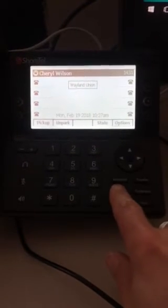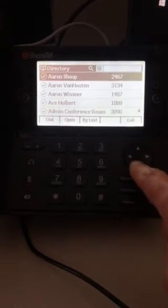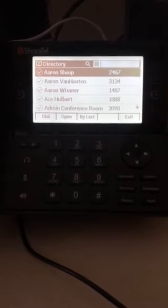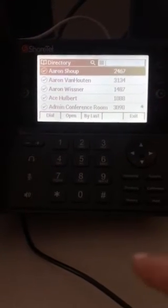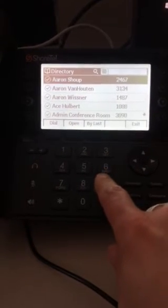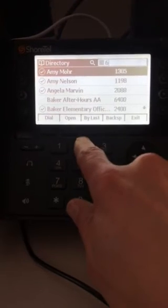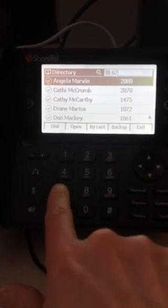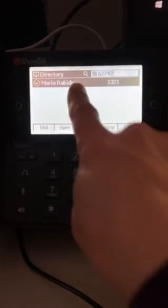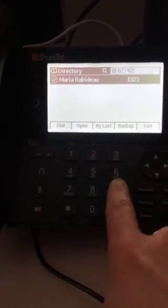The other thing I want to show you, right above History, is a Directory. You can simply use the arrows to scroll down, but we found out something really cool. We needed to find Maria's phone number over at Stevie the other day, so if I just start typing in Maria's name — you have to go the old way like M, A, R, I, A.